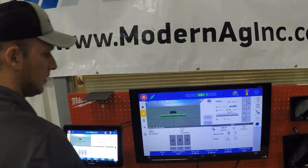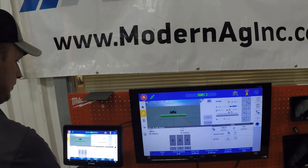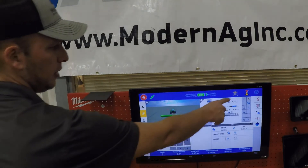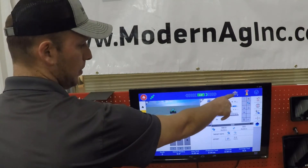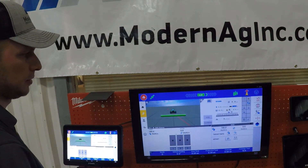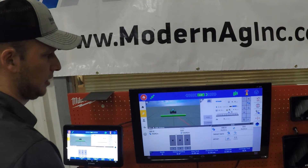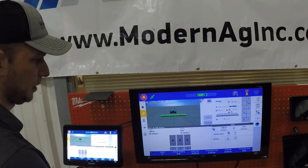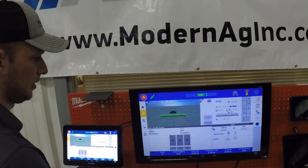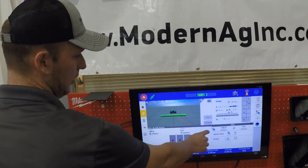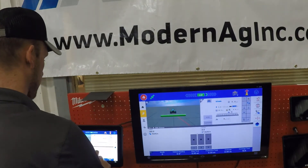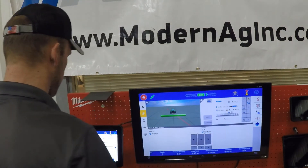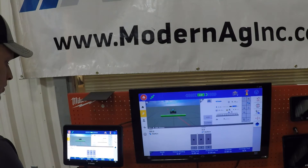Going back out to the front, we also have our master switch here. This would be your master switch if you did not have a switch box. But if you have a switch box, you'll just use your normal master switch and it'll act accordingly. You can also switch it between auto and manual on the switch box. If you don't have a switch box, you'll have an auto/manual button here; when we have the switch box, we just hit the switch.